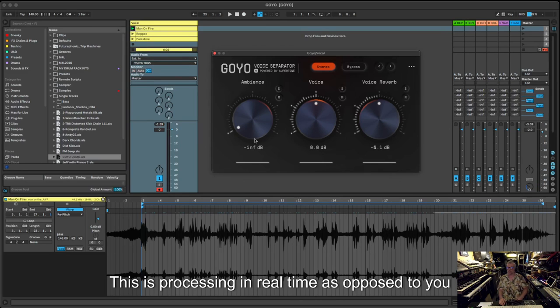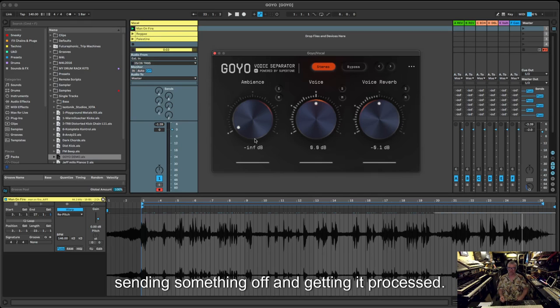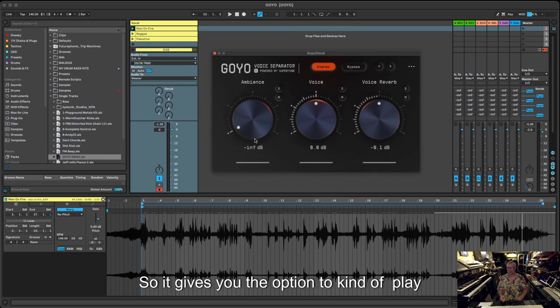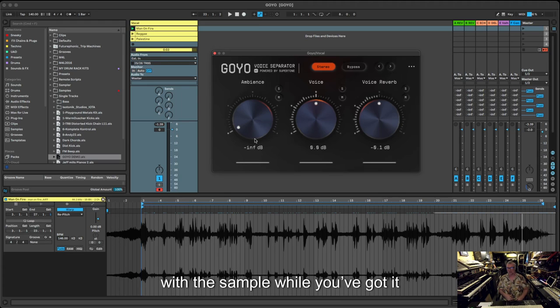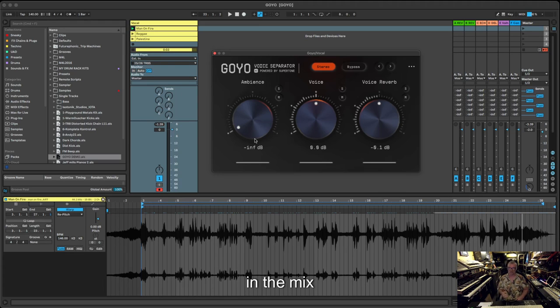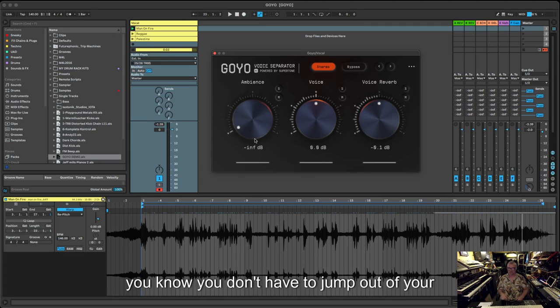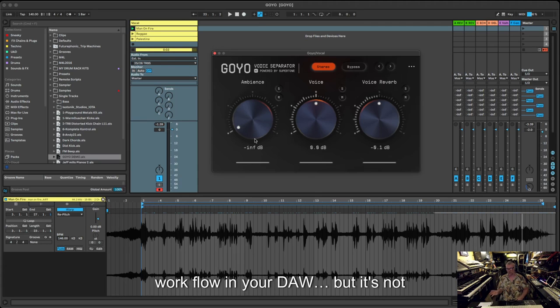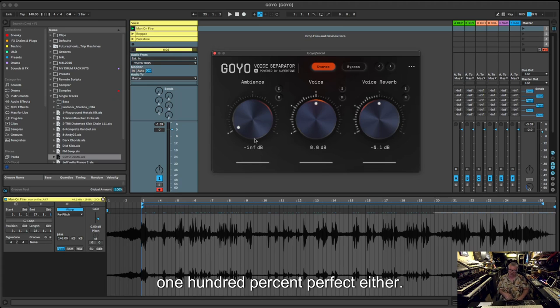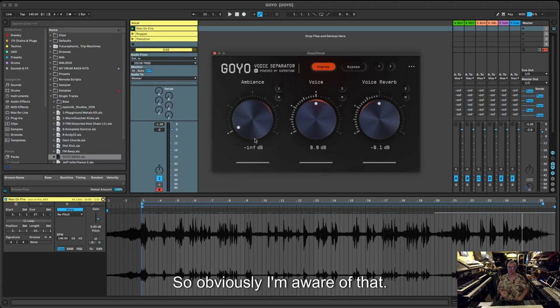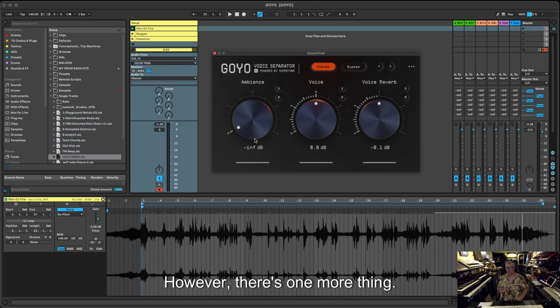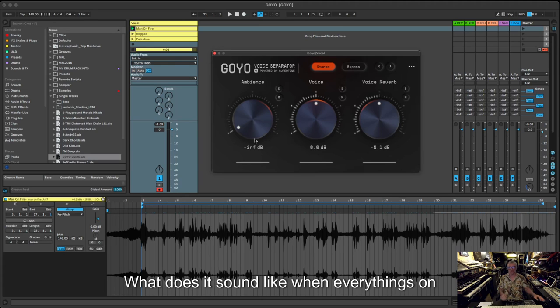It's not bad, is it really? I mean you can hear it. This is processing in real time as opposed to you sending something off and getting it processed. So it gives you the option to kind of play with the sample while you've got it in the mix and while you're playing around. You don't have to jump out of your workflow in your DAW, but it's not 100% perfect either.